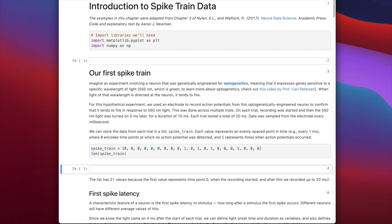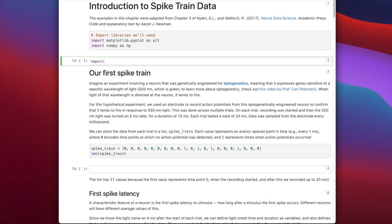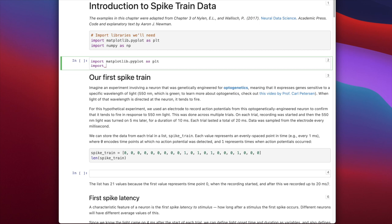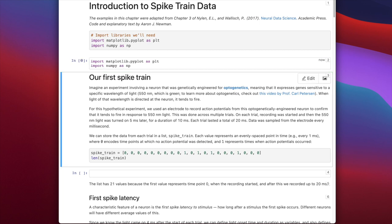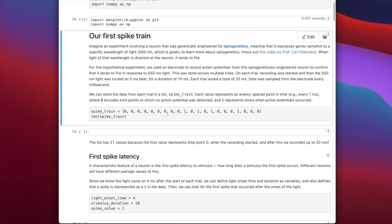The first thing we're going to do is import the libraries we need. We'll import matplotlib.pyplot as plt, and we'll import numpy as np. Those are the two packages we're going to use — matplotlib for plotting and numpy for doing numerical kinds of operations.